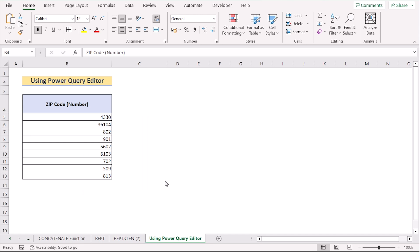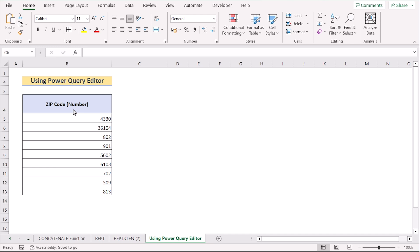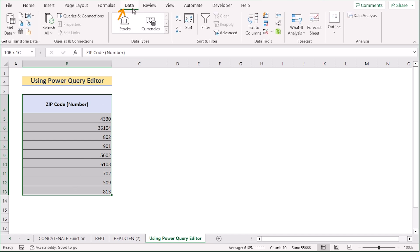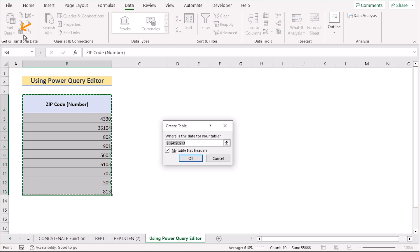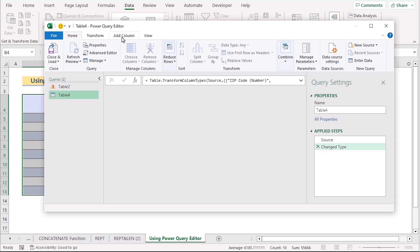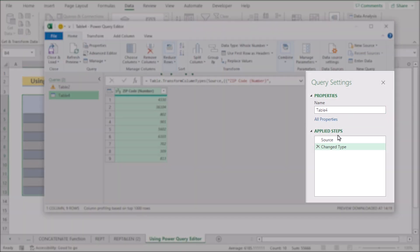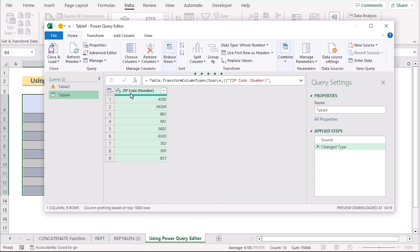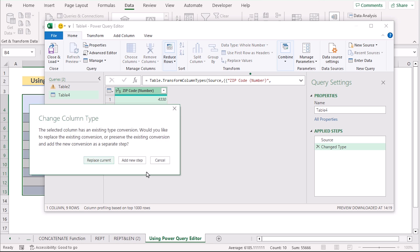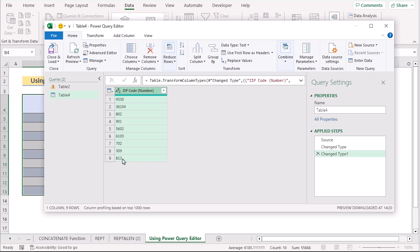In our last method we want to use the Power Query Editor. First, select the data range from B4 to B13. Then go to the Data tab and select the Table option from Get and Transform Data. In the Create Table dialog, tick My table has headers and click OK. The Power Query Editor will open. Name your table as desired. Then go to the zip code number column, click on the data type, and convert it to text. You will be prompted to replace the current step or add a new step — select Add New Step.